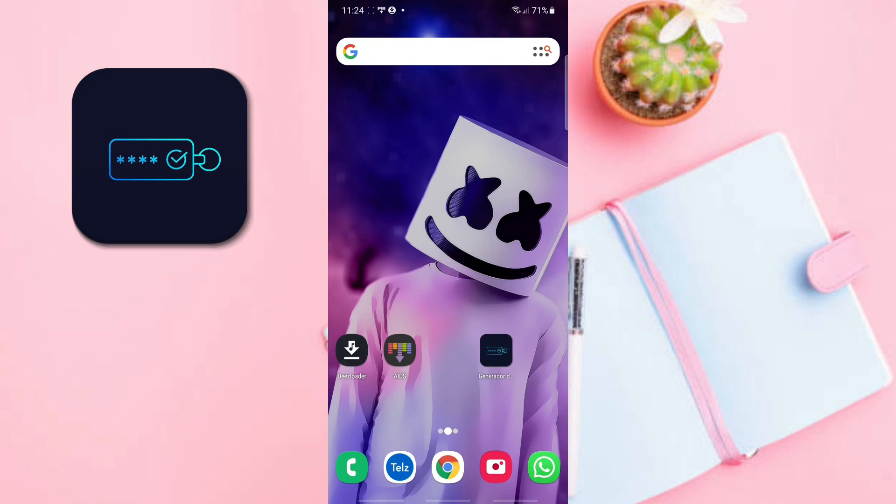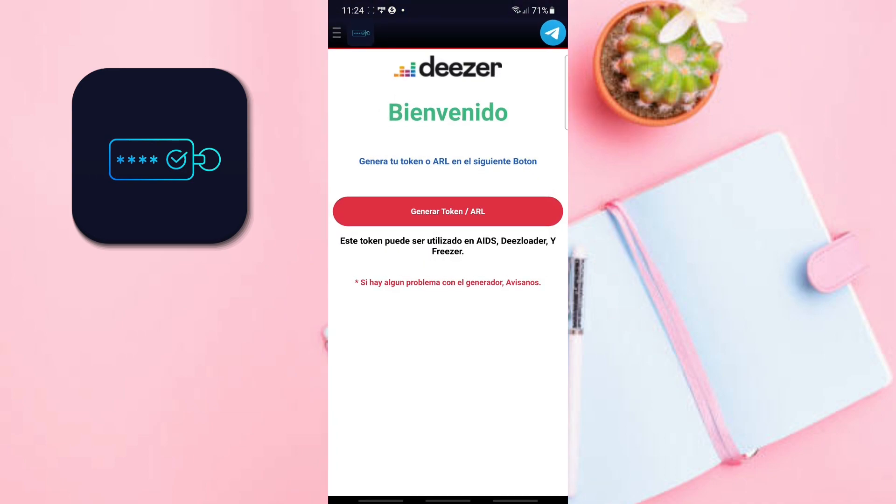First we are going to download the application. I am going to leave the link in the description of the video so that you can download and install it easily. When you have downloaded and installed it, we will proceed to open it. As you can see, the interface is very simple.